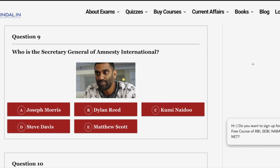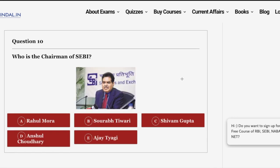Question nine: who is the secretary general of Amnesty International? Amnesty International is a humanitarian organization and the secretary general is option C: Kumi Naidu. The last question: who is the chairman of SEBI? It is option E: Ajay Tyagi, who is the chairman of SEBI. Thank you for watching — do subscribe to our channel and press the bell icon for all the latest notifications.